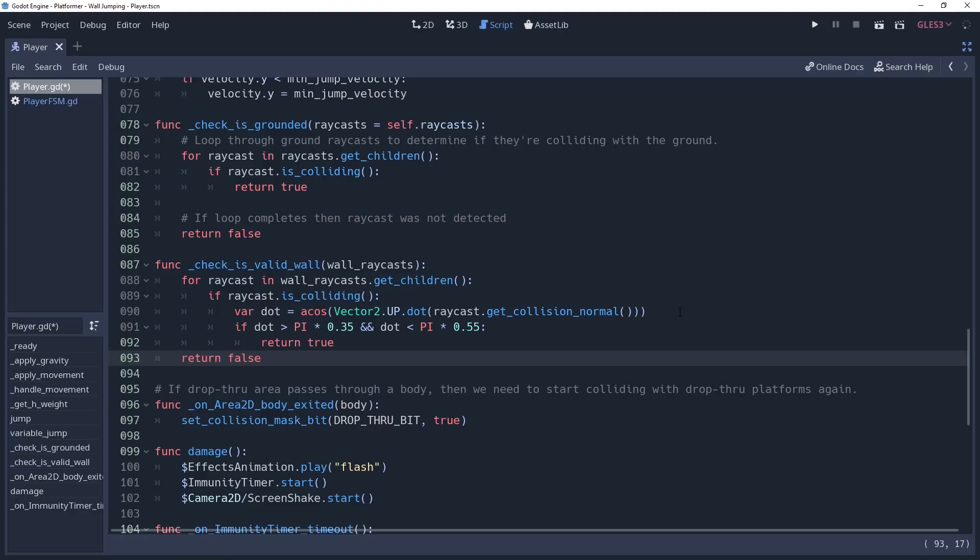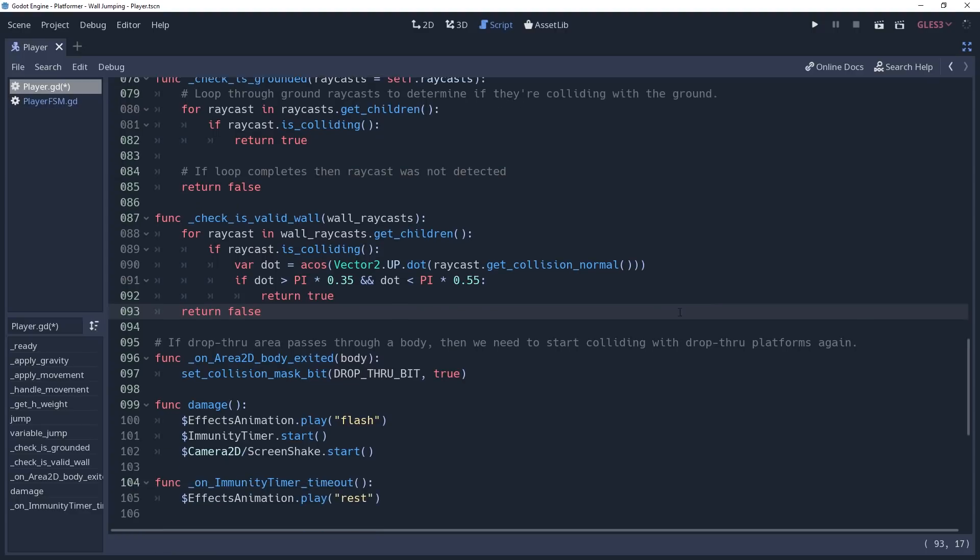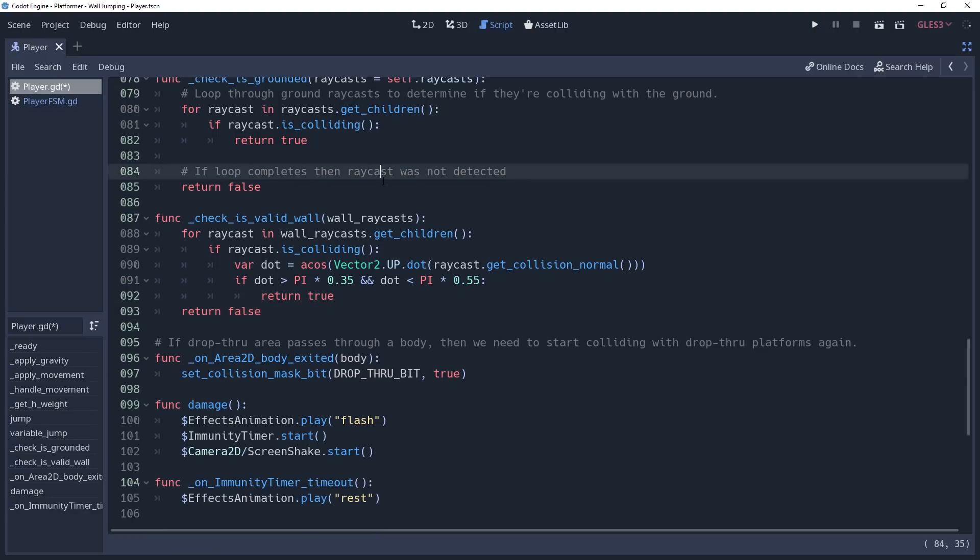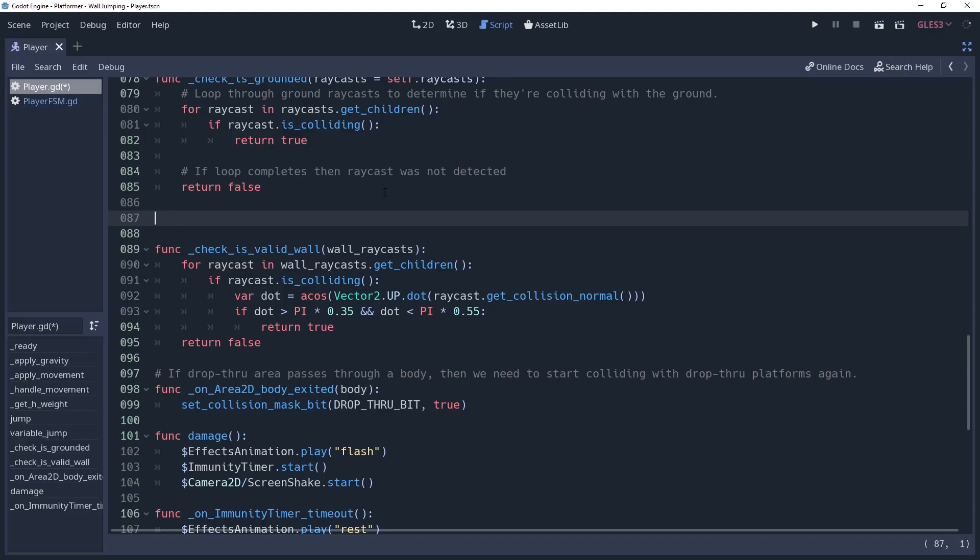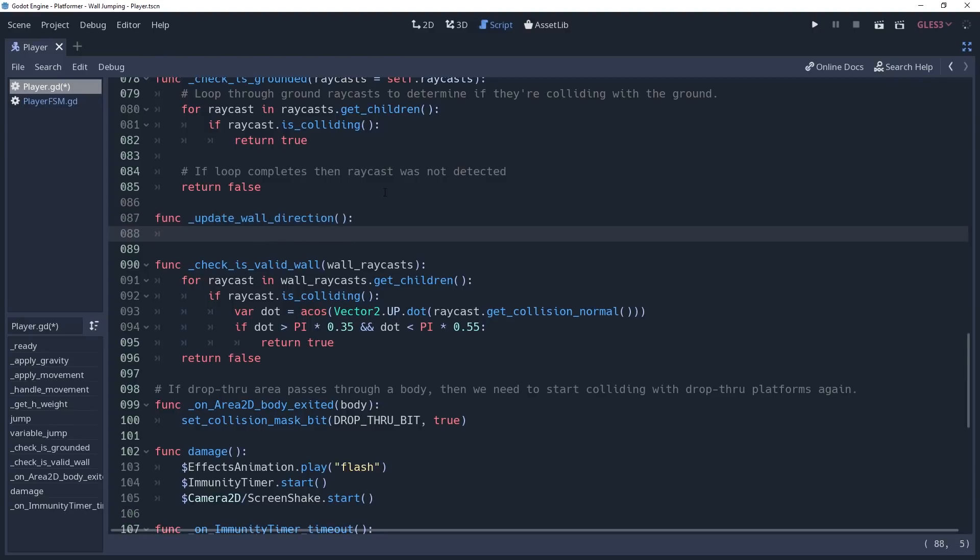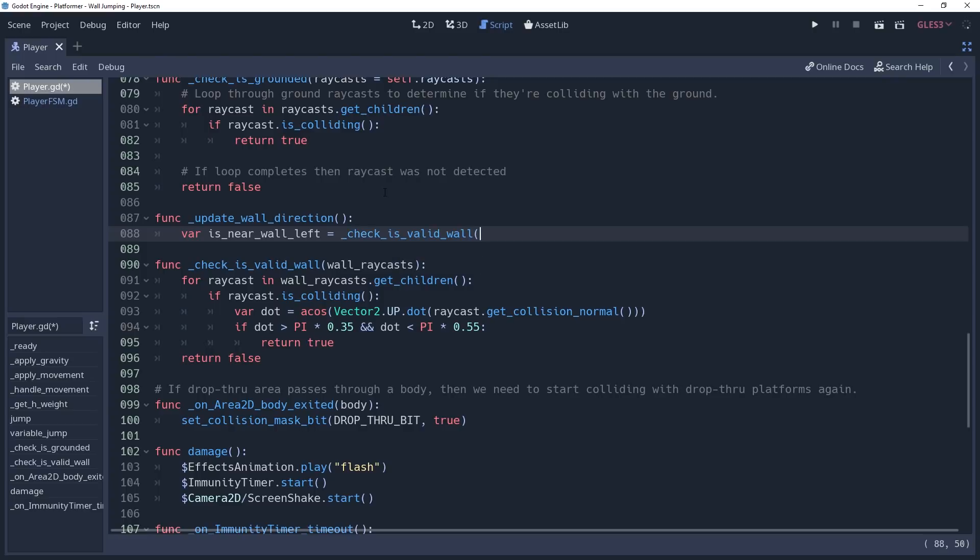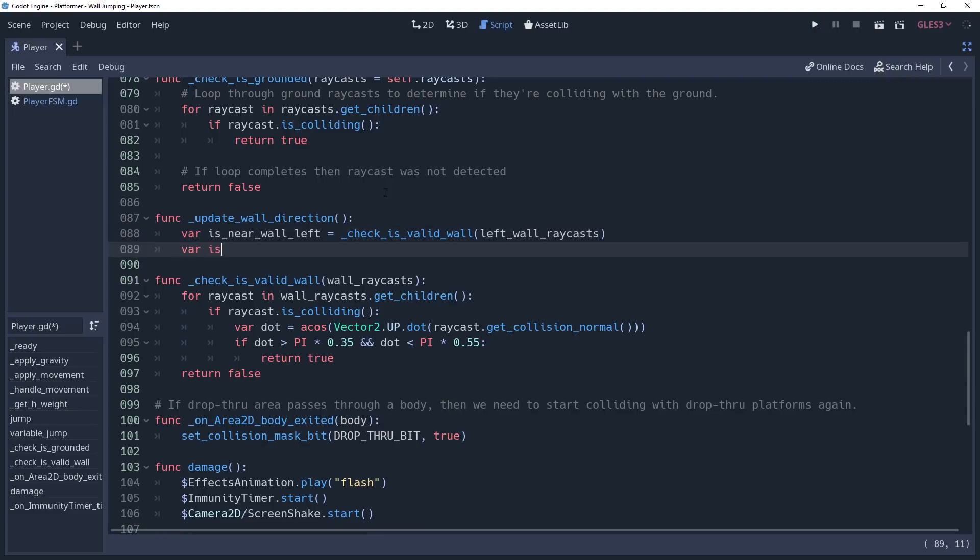Now that we can check our wall raycast, we need to use this to determine which direction we should start wall sliding in. We'll create a method named updateWallDirection, which we'll be using to determine which direction the wall is relative to our player. We want to create a variable named isNearWallLeft and set it equal to checkIsValidWall leftWallRaycast. And also, for the right wall, we'll set isNearWallRight equal to checkValidWall rightWallRaycasts.